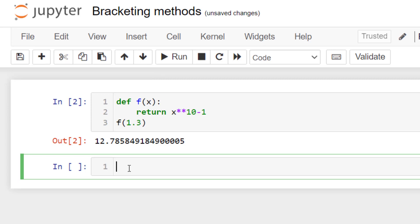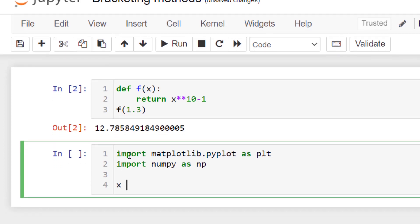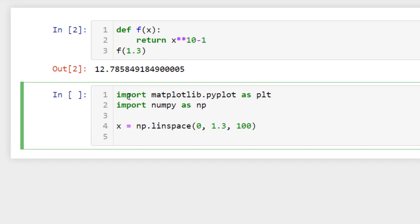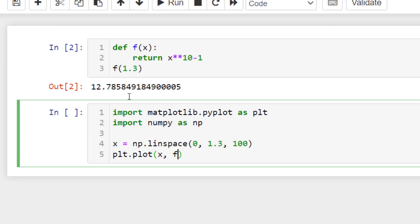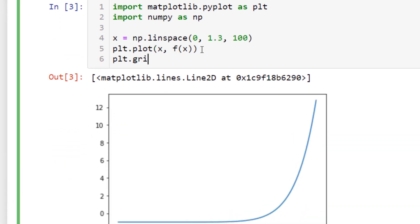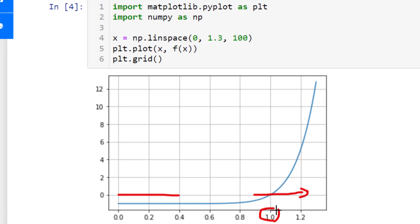Let's look at the graphical method first — you would like to graph the function. You need the numpy package to generate numbers. Use the linspace function to generate 100 points between 0 and 1.3, then plot f(x) and enable the grid. You can graphically see where the function intersects the x-axis and approximate that the root is at one.